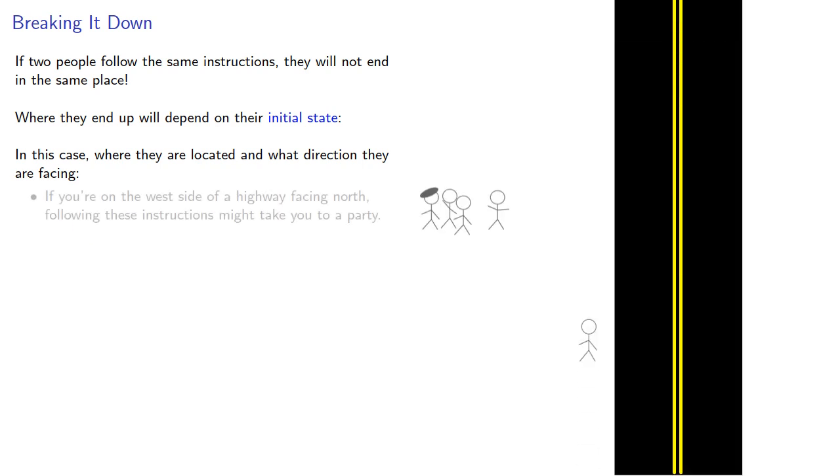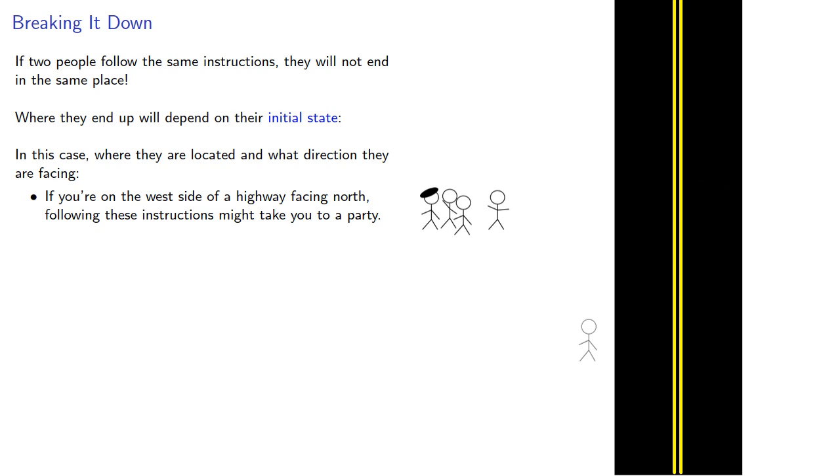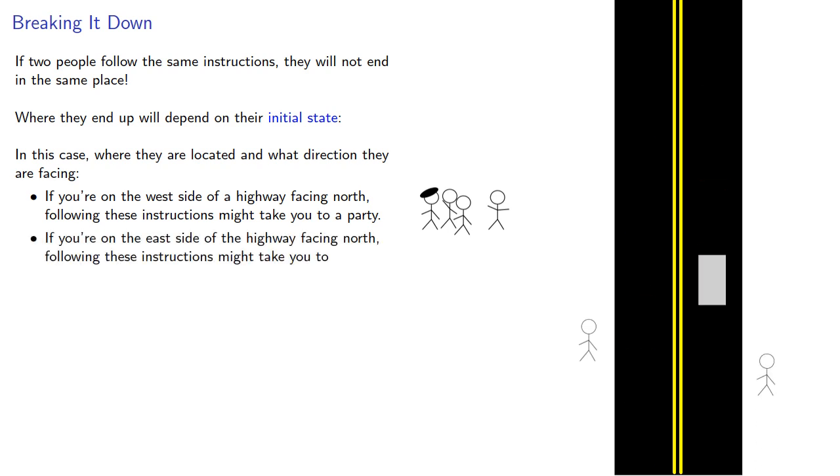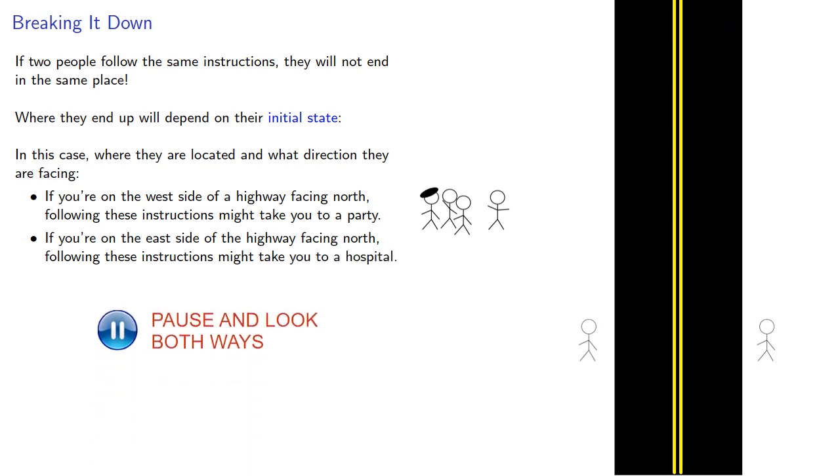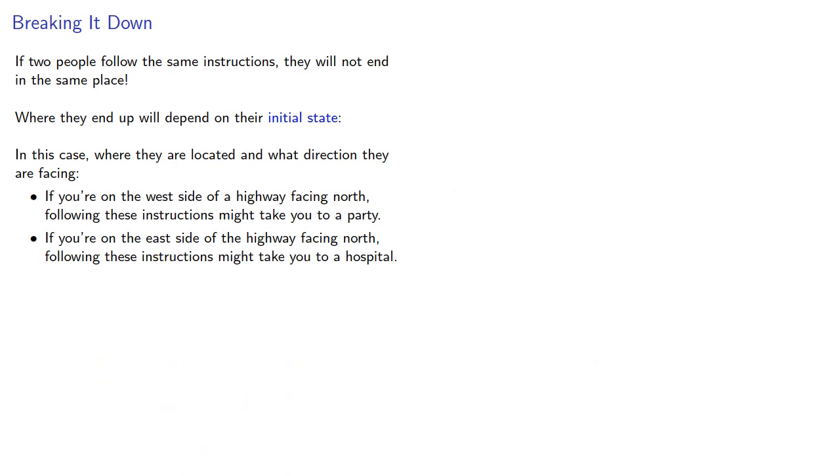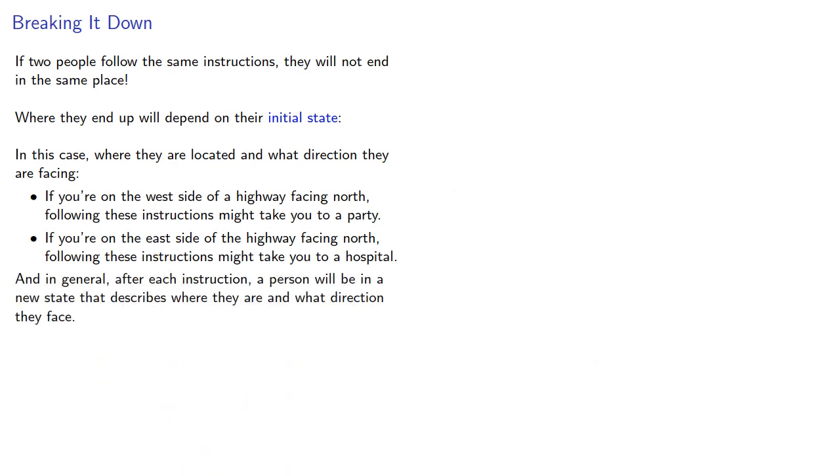If you're on the west side of a highway facing north, following these instructions might take you to a hospital. And in general, after each instruction, a person will be in a new state that describes where they are and what direction they face.